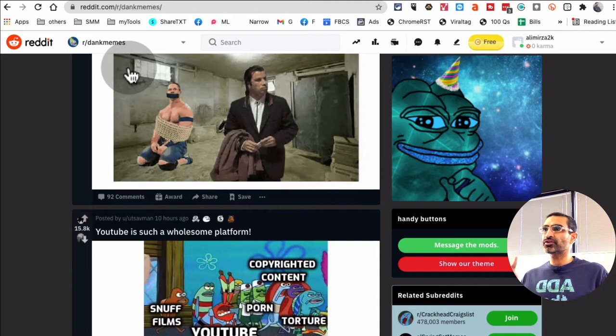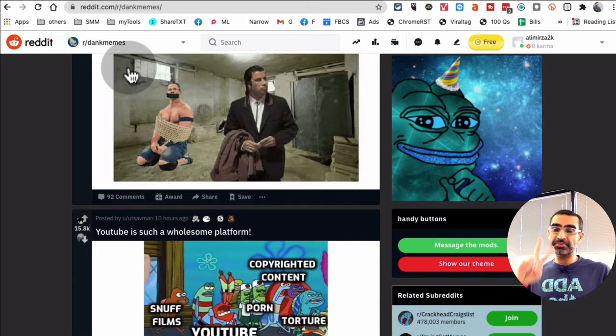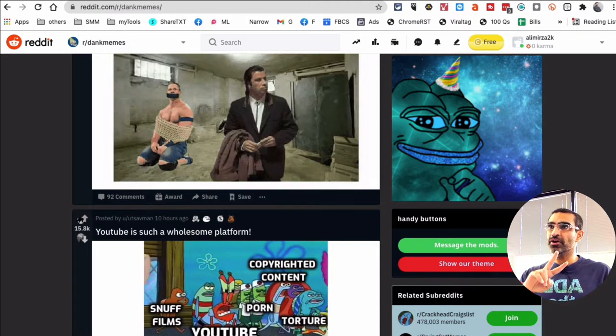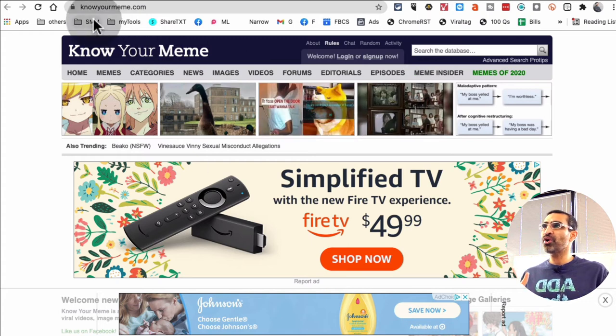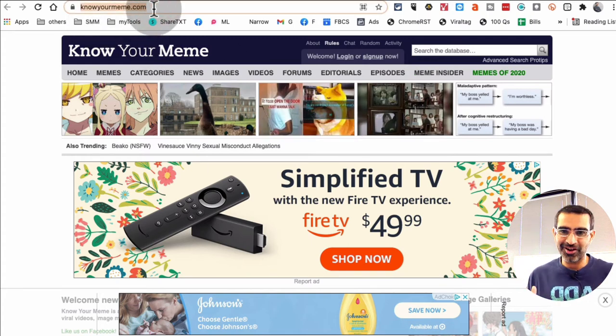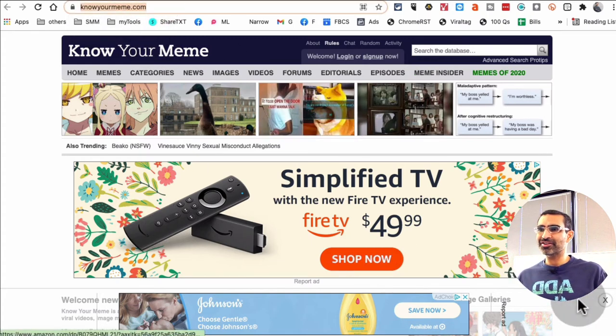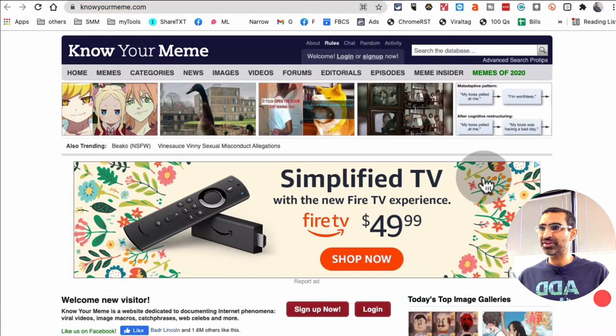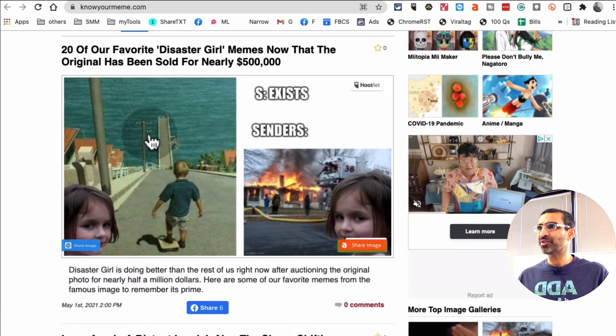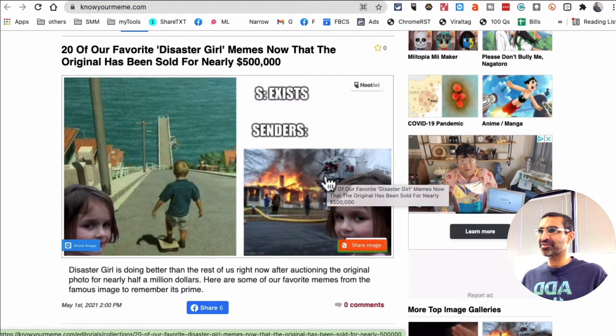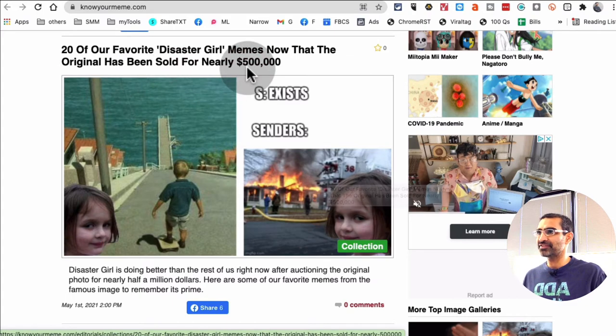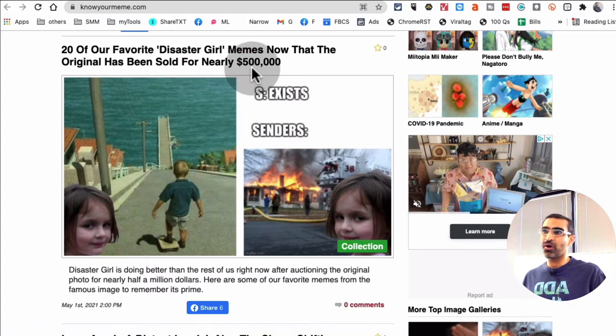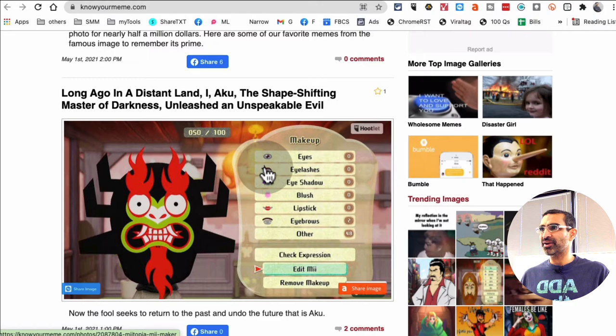All right, so that was our tool or website number two. Number three is called knowyourmeme.com. Again, a really awesome free resource to find memes. Oh, this is actually trending these days - Disaster Girl. I think the NFT was sold for almost half a million dollars, so this is really trending right now.